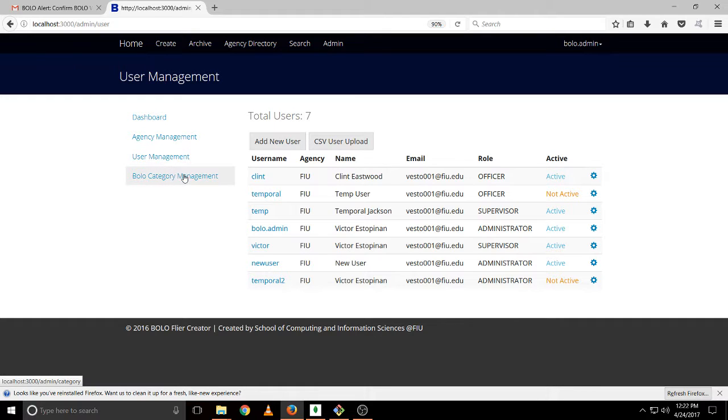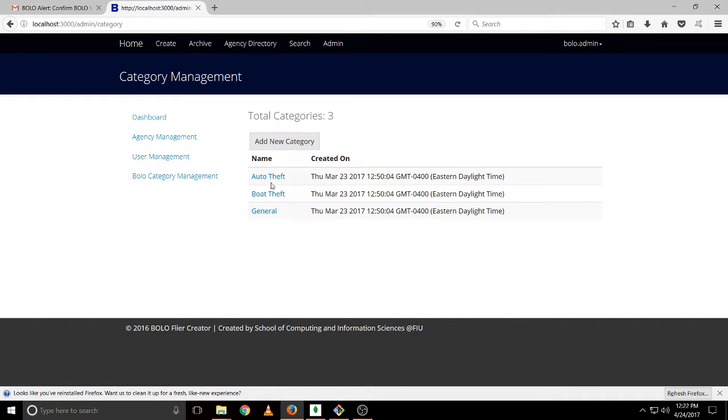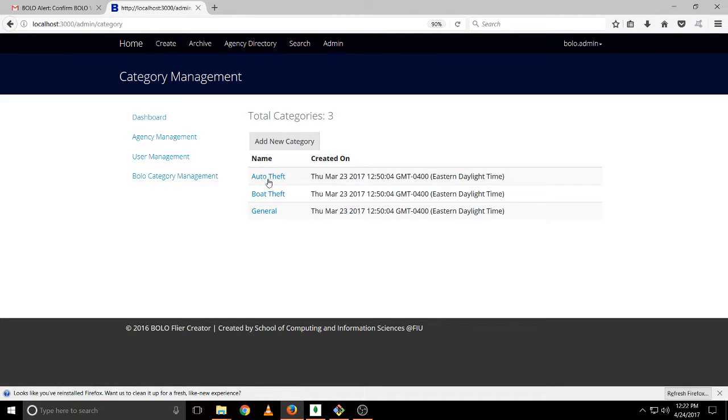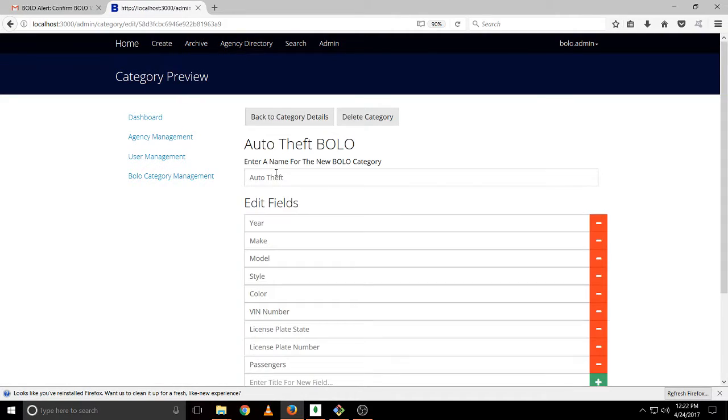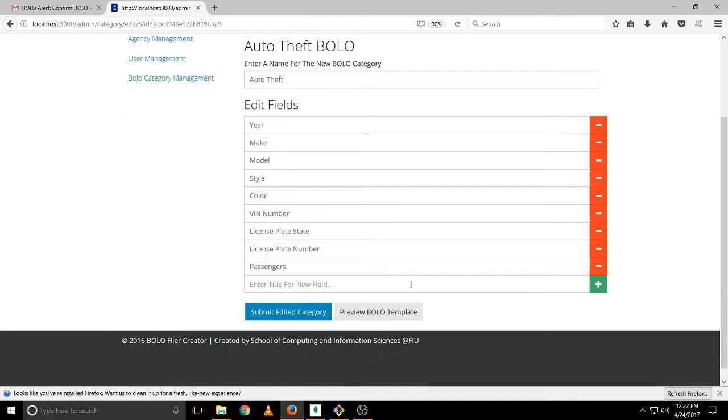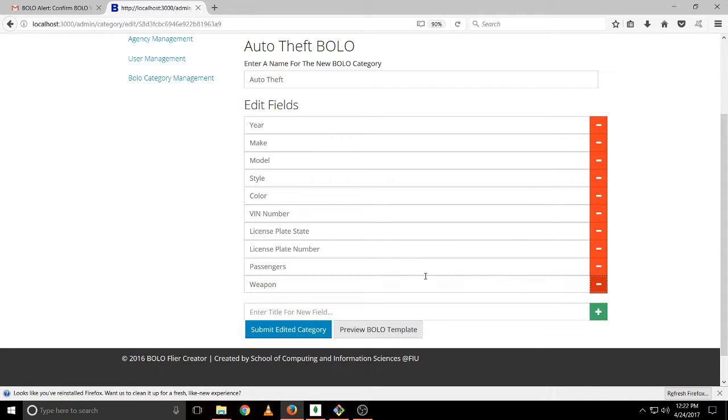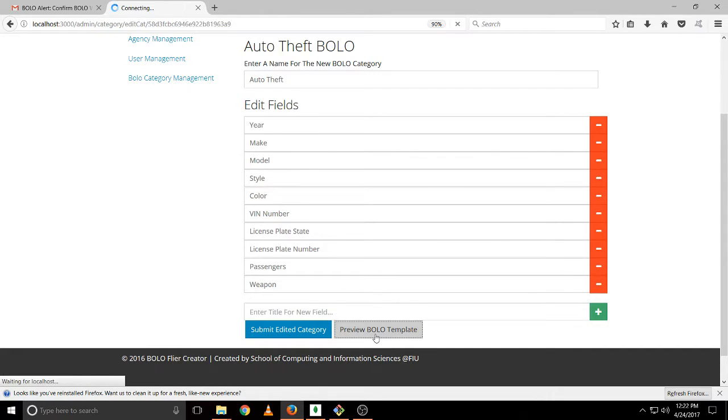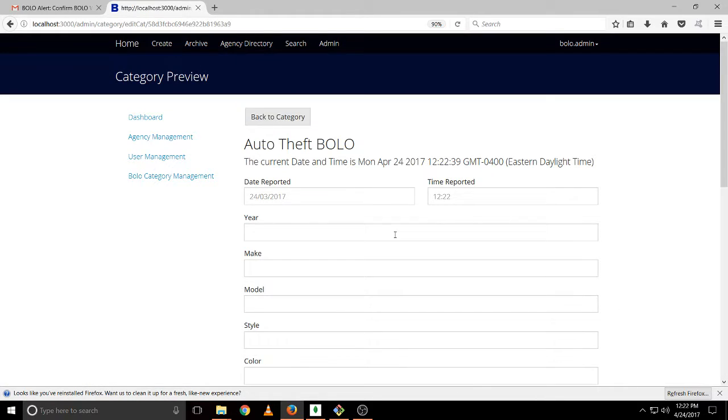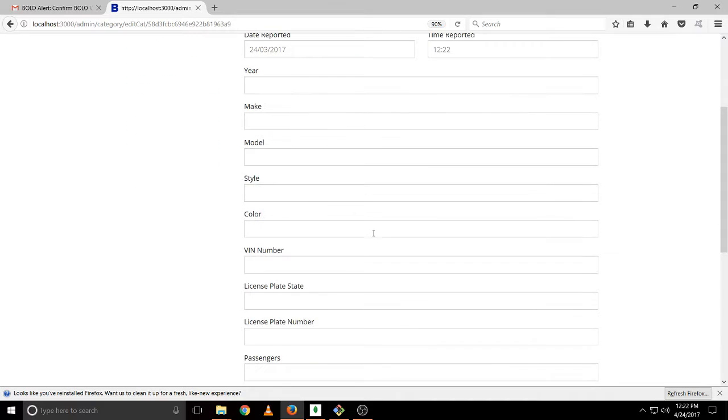Now for the Bolo category management. These are the current categories that we have. We can click on one and edit it. Let's add weapon. We click on weapon. We can preview it, how it will look on the Bolo when we are creating a Bolo.